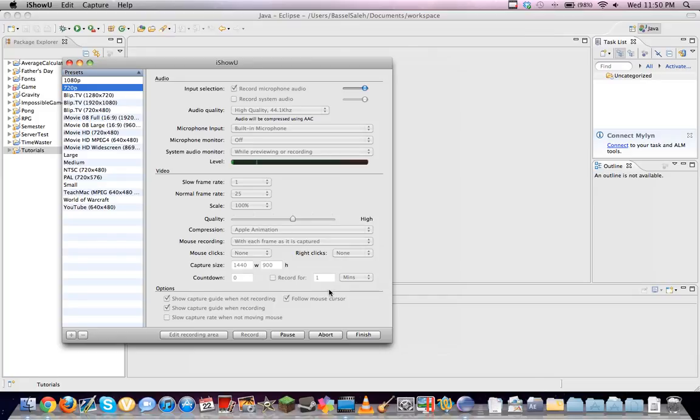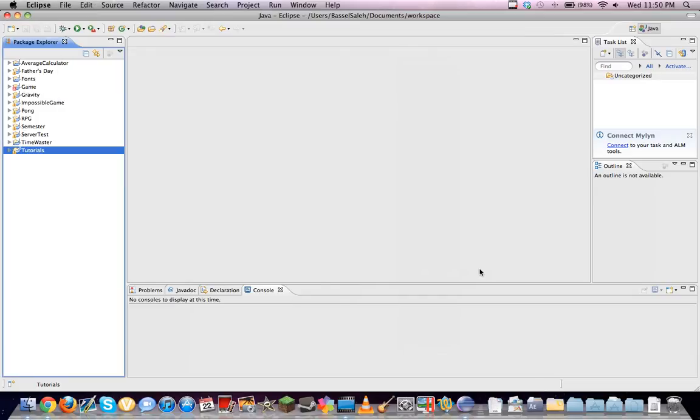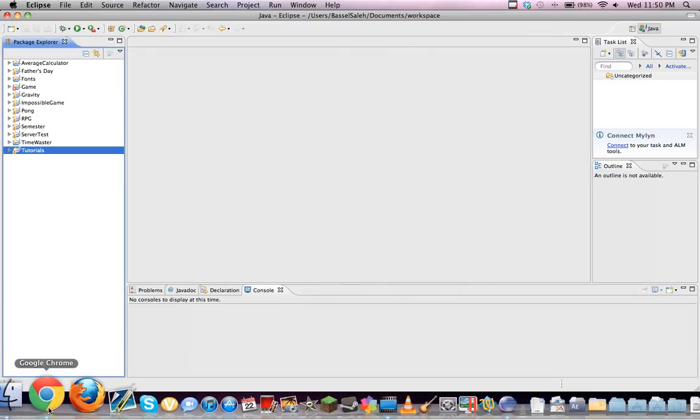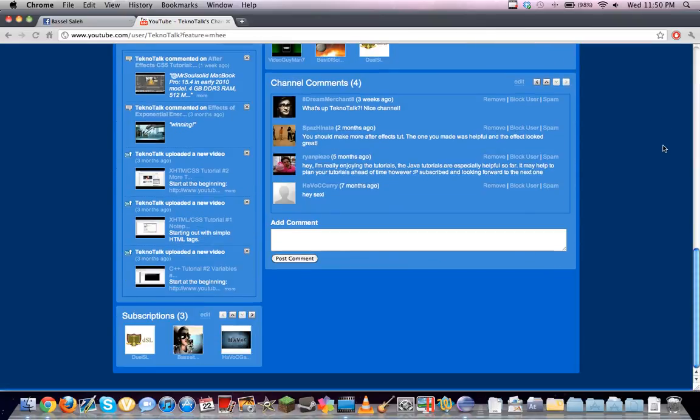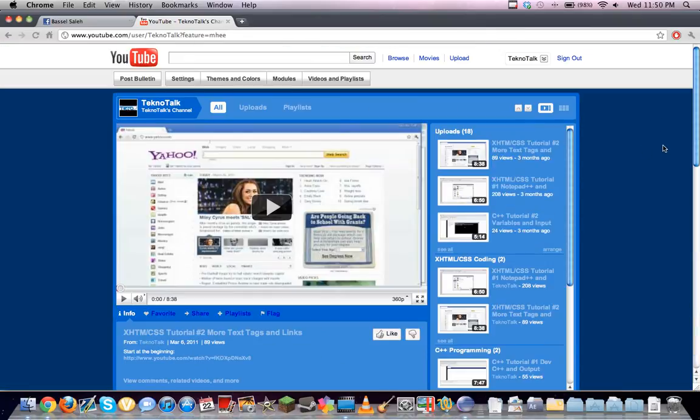Hello everybody, this is Basil from TekronTalk. Pardon if my voice is a bit low. It's kind of late here when I'm making this tutorial.